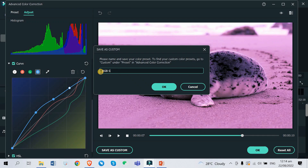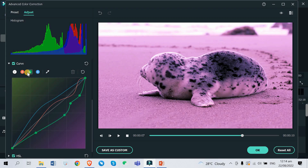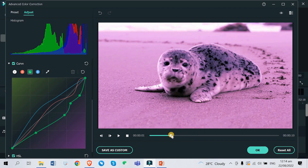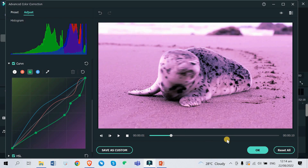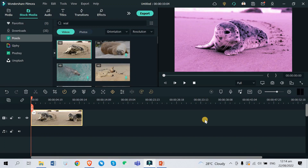You can rename it something like 'RGB seal setting,' then click OK. When you adjust another video, you can use this as a custom preset right here.